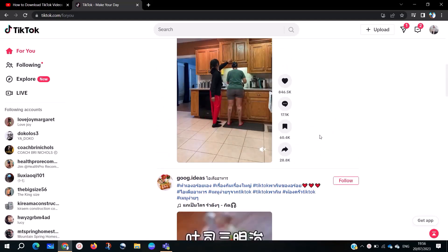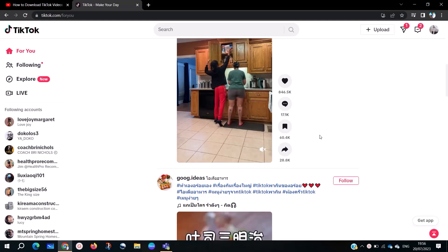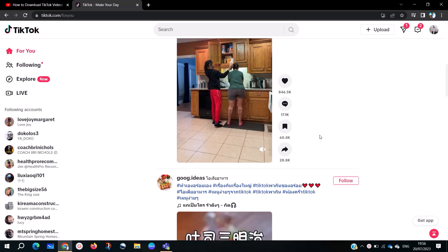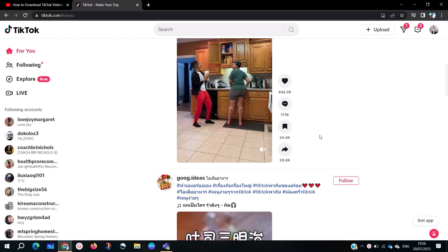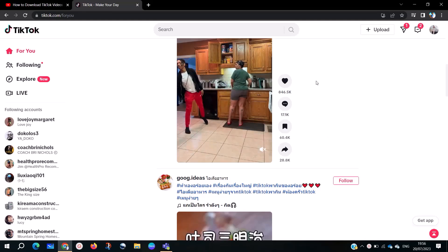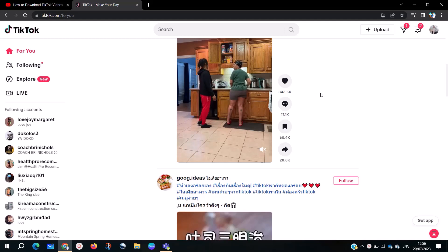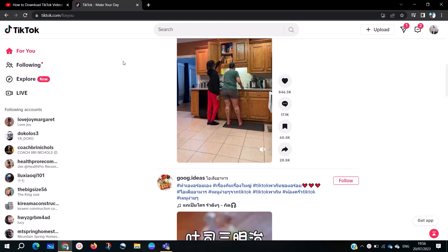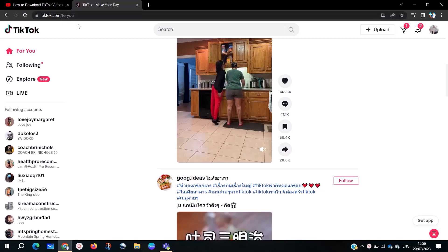We are going to do this without using any extensions or any other platform to download. We are going to use Google Chrome as the simplest tool. You don't need to use any other extension. Just go to Chrome and type tiktok.com, then sign in to your account.